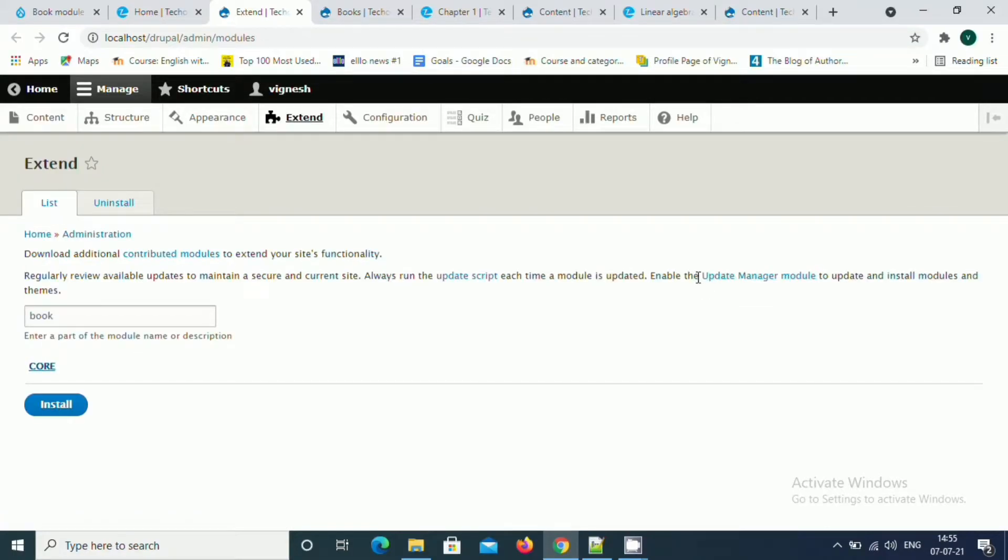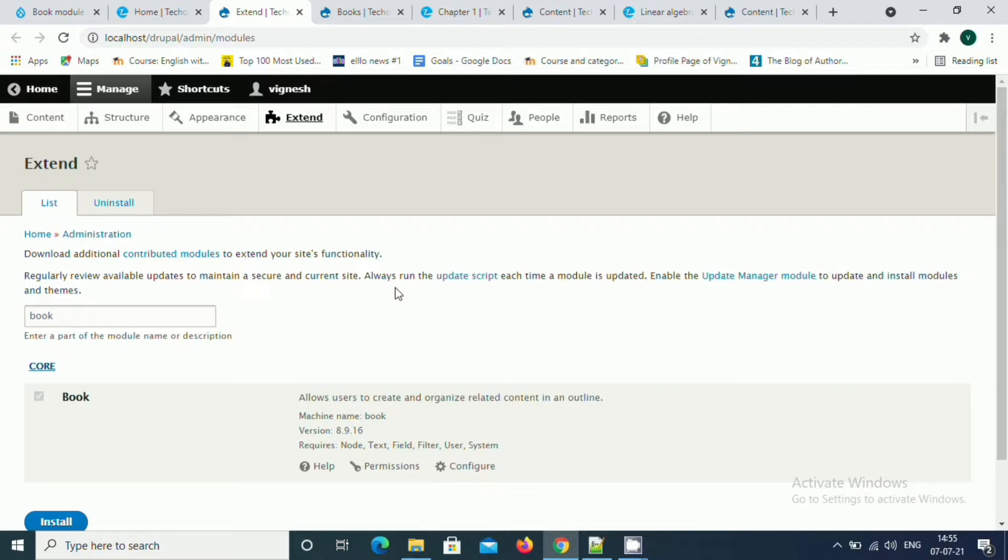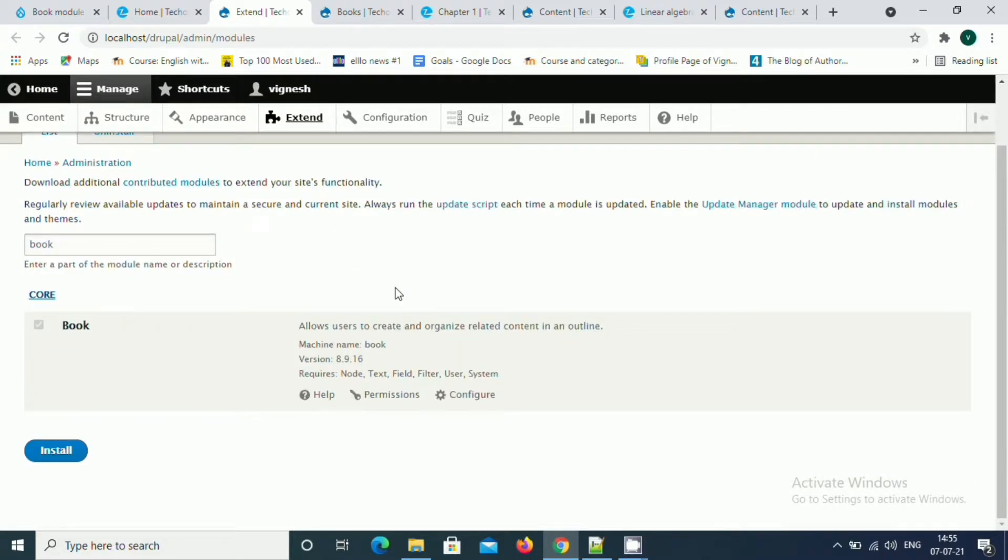Hello everyone, today we are going to see a super cool module called Books in Drupal. Before going here, we want to have some basic knowledge of what is Drupal content types and other configuration related items. I'll just walk you through this module and give you an overview.